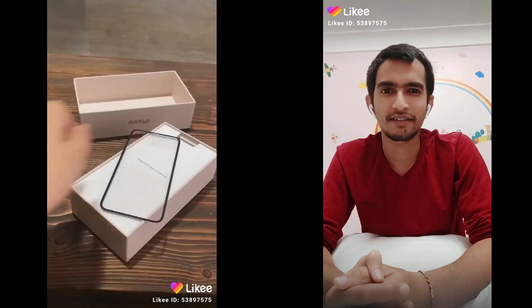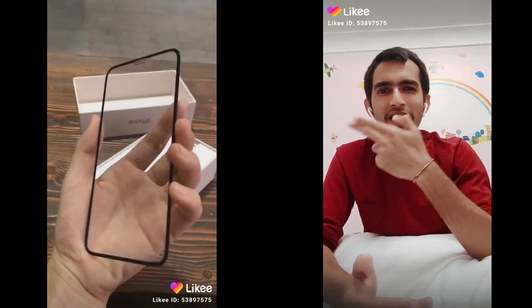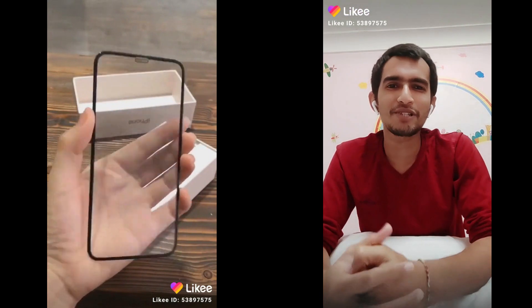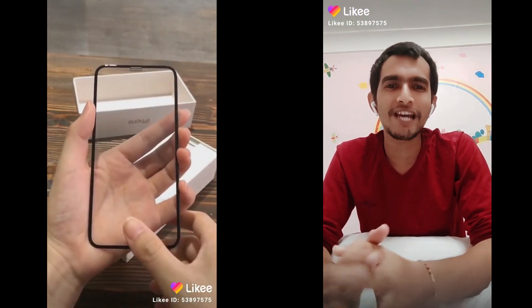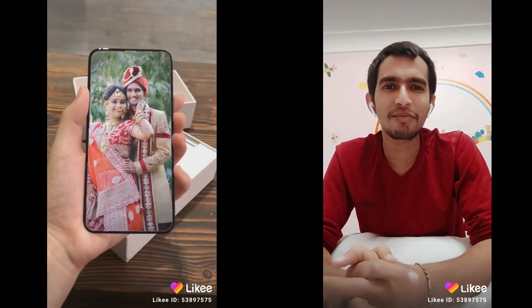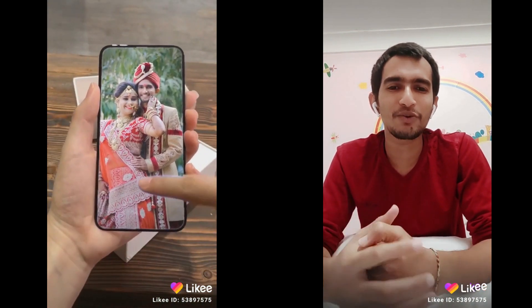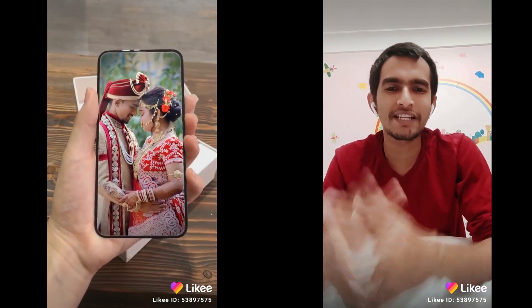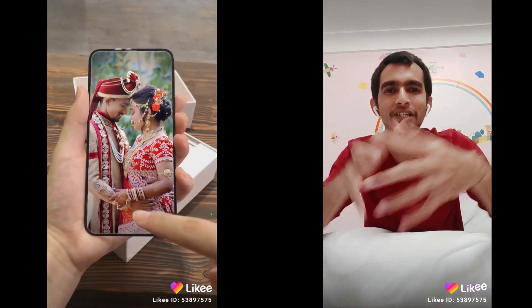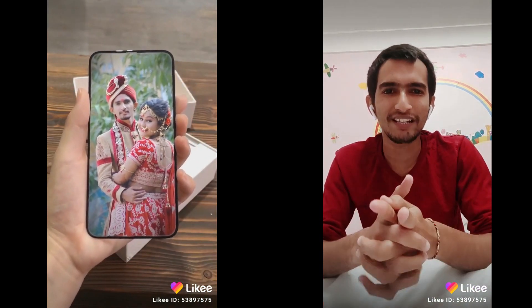Hello viewers, if you want to make this type of cool animation video with your photos, please download the Likey app on your mobile and make a cool animation video with your photos. Check the description for the Likey app downloading link.